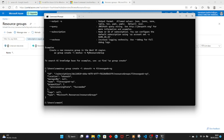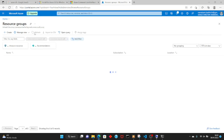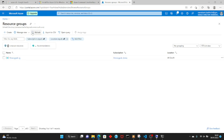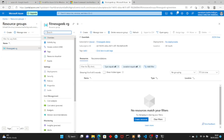The resource group has been created successfully — provisioning state is succeeded. Let's go back to our subscription in the portal and refresh it. It takes a couple of seconds but not too long. And as you can see, we have got our resource group fitness-geek-rg created.